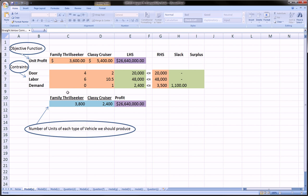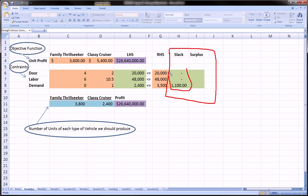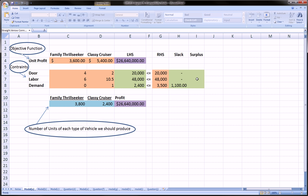And finally, demand. Somehow, we got some information in this problem that we have demand for 3,500 classy cruisers and no more. So, a maximum of 3,500 classy cruisers should be produced. Then here we have some additional items, slack and surplus, in our constraints. If we don't utilize our doors or our labor or our demand completely, then we'll have surplus or slack. These are kind of side notes. We'll go through those in another video.